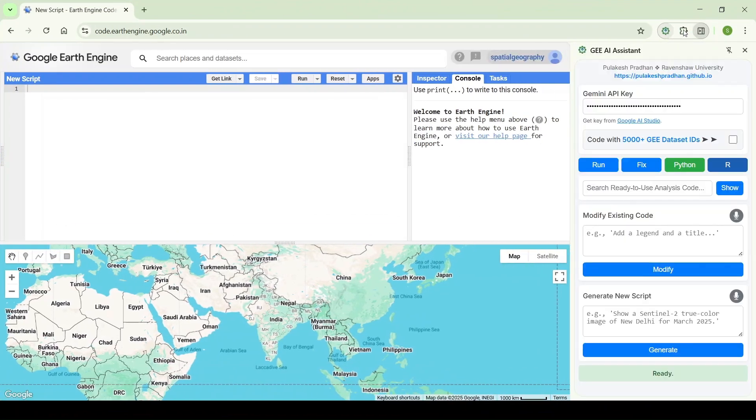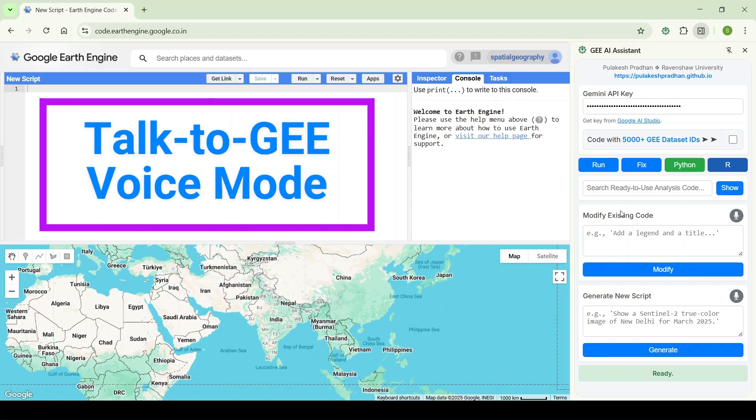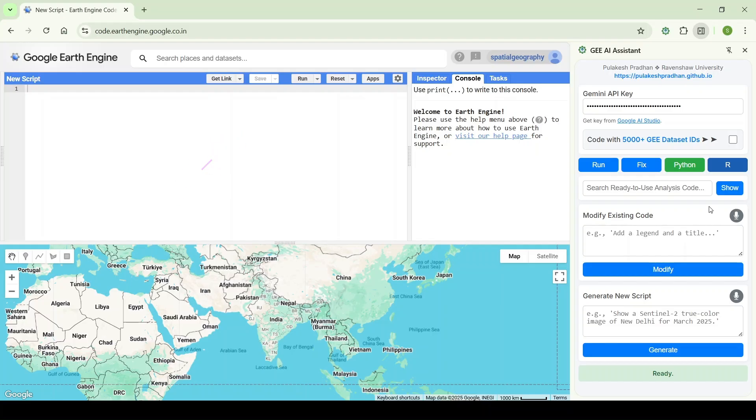Welcome everyone. In this update, I am going to introduce a new voice feature in our GEA assistant. To use this voice feature, go to the mic icon in the modify section and the generate section. Both will work, so click on the generate section mic button.